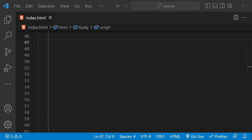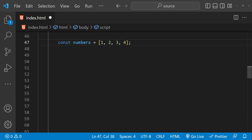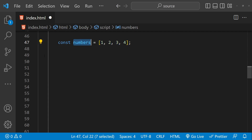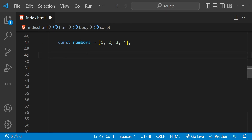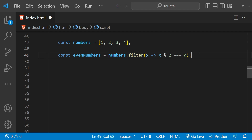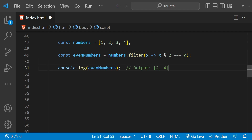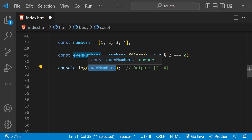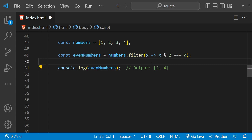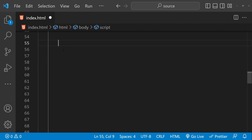We can also use the filter function to select only certain elements of an array based on a predicate function. Here is an example of using filter to select only the even numbers from a numbers array. We provide a predicate to array.filter, then log the even numbers array to the console to see the output.